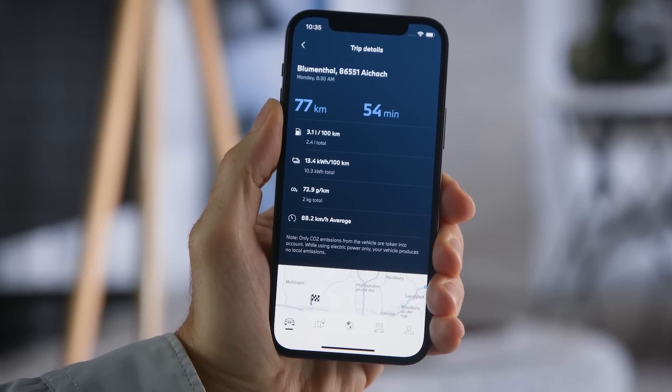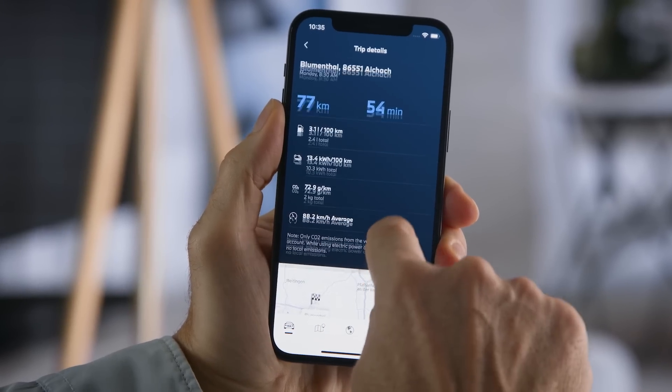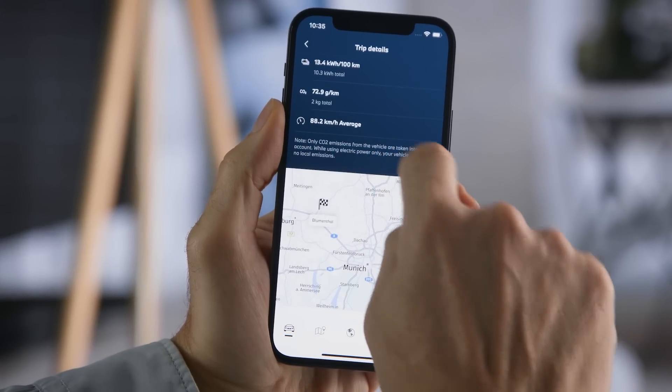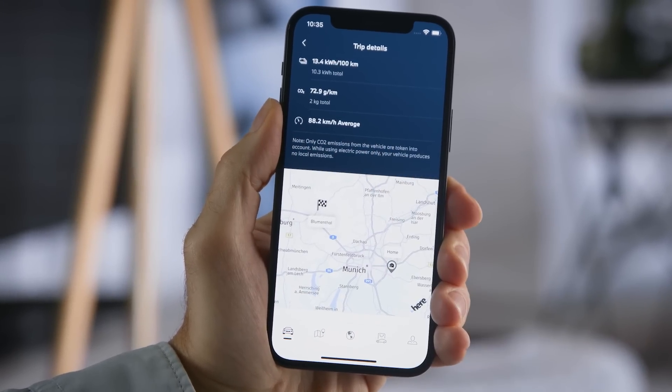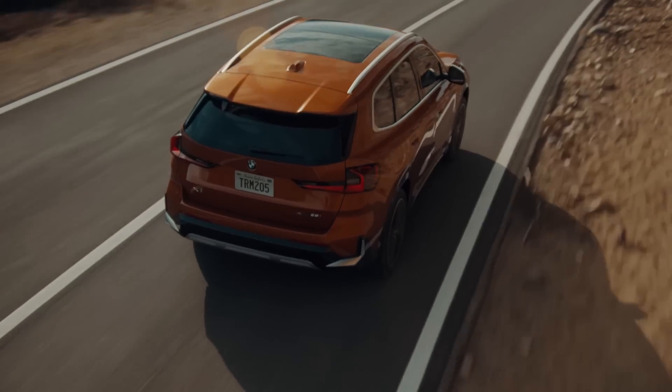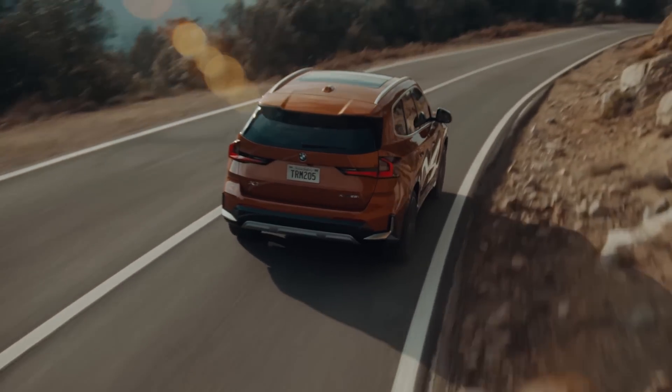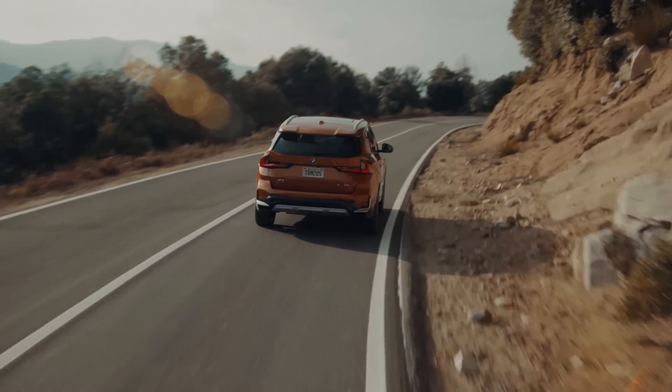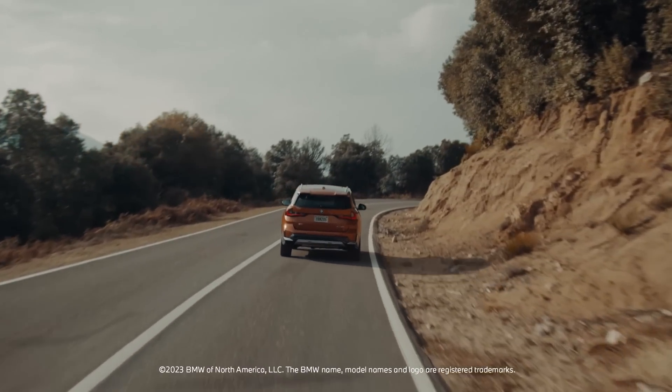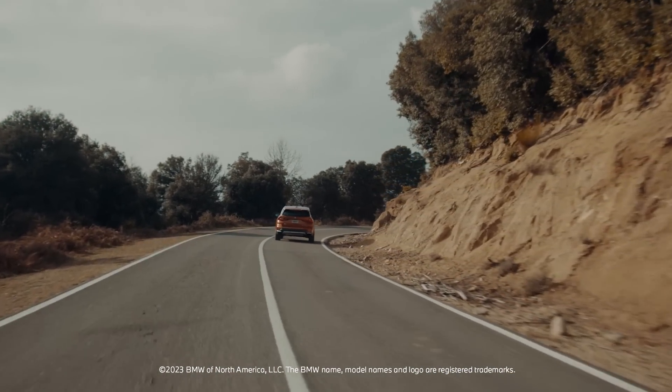MyTrips gives you a feeling for the efficiency of your driving style. Enjoy the insight and continue watching our how-to series to get the most out of your BMW.